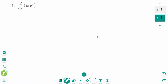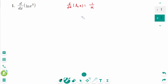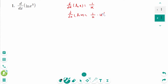Question 1. Now we know d/dx of ln(x) equals 1 over x. Think of it as d/dx of ln(u) equals 1 over u times u prime.